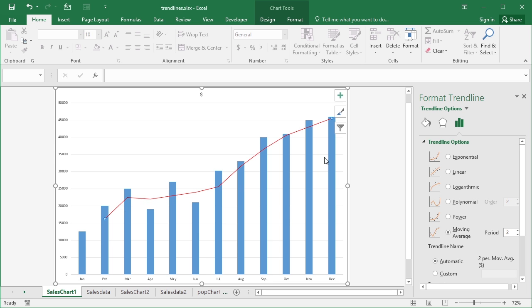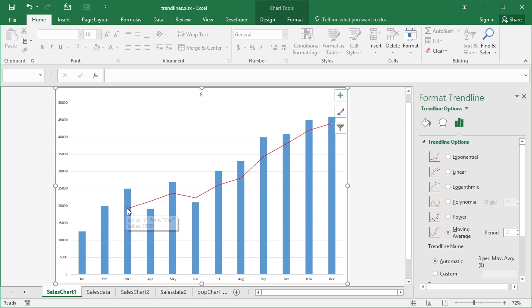You can increase the period that it takes the averages from but bear in mind you now lose the trend line on the first two options because it needs three to create the moving average. So that's another alternative.